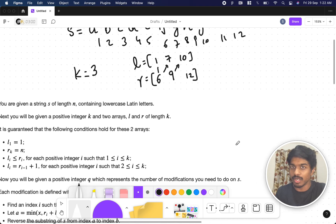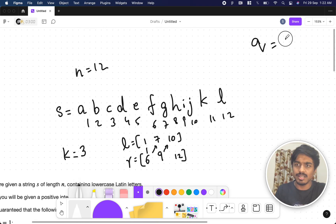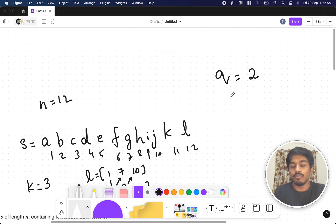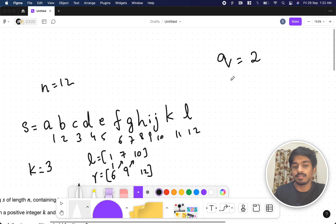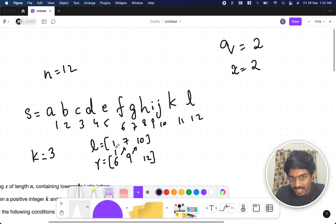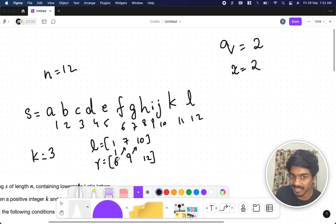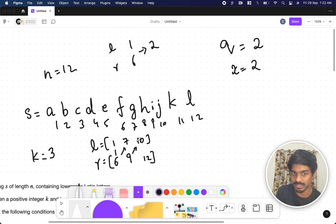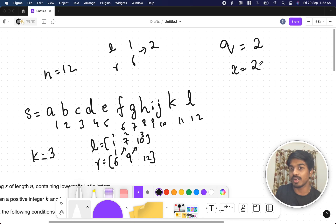For each query, you're given x. You need to find an index i such that l[i] ≤ x ≤ r[i]. Then let a = minimum of x and r[i] + l[i] - x, and b = maximum. You reverse the substring of s from index a to b. For example, if x = 2, you check: is 2 between 1 and 6? Yes. So l = 1, r = 6, and for every x there is exactly one valid l[i], r[i] pair satisfying the condition.